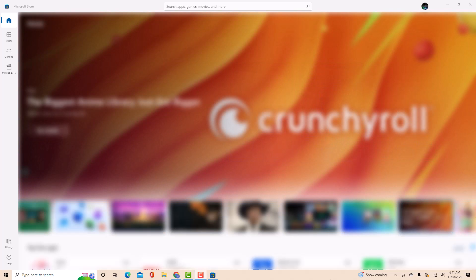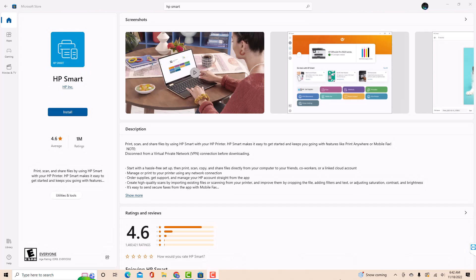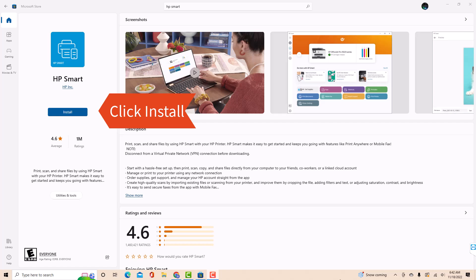Open the Microsoft Store, then search for HP Smart. Once you find the app, click on Install.